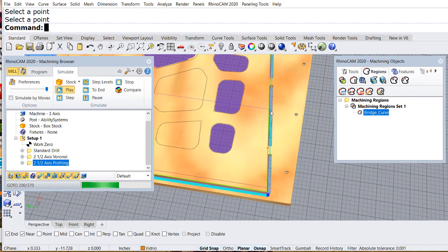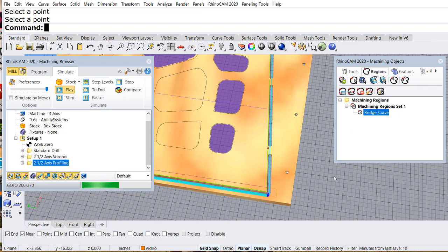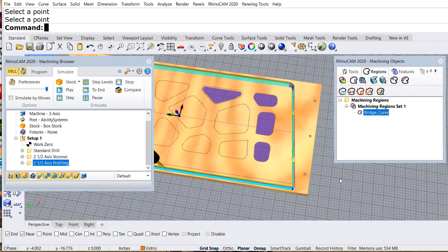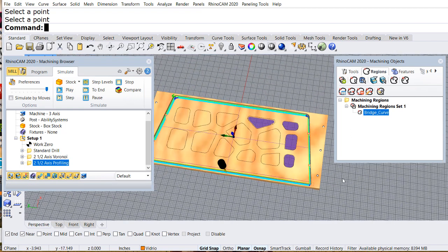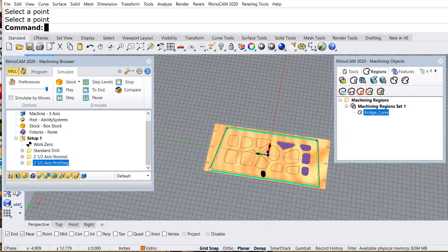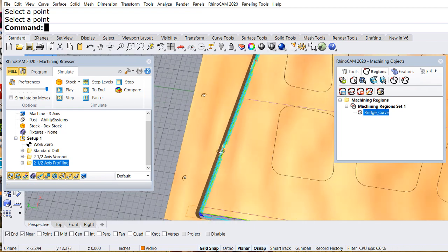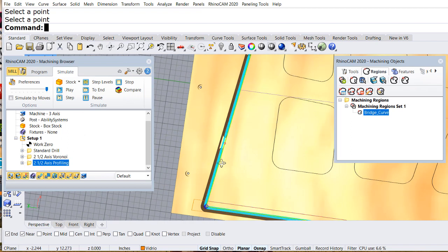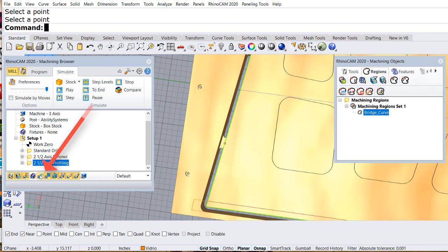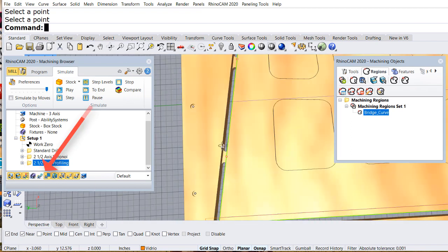Beautiful. I can see the two bridges on the right side. And let me see the two bridges on the left side. Let me turn off the toolpath so that you can see them more clearly.